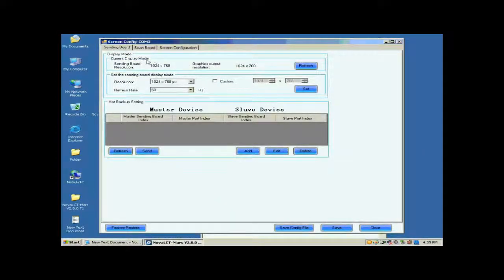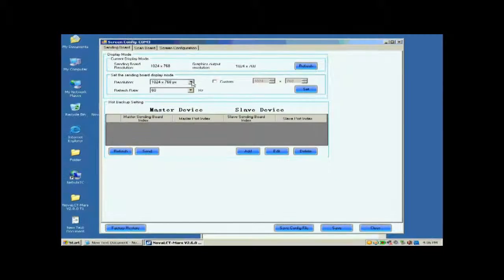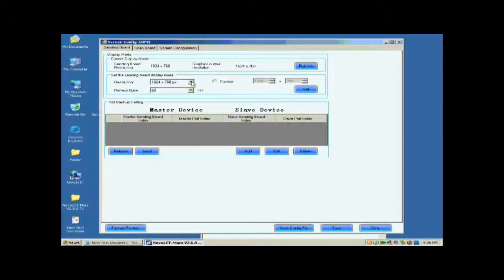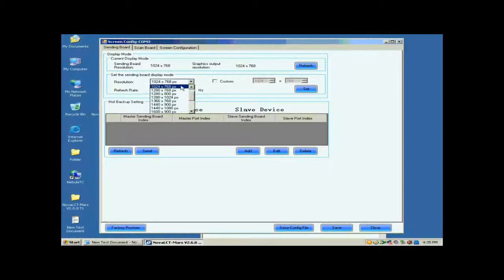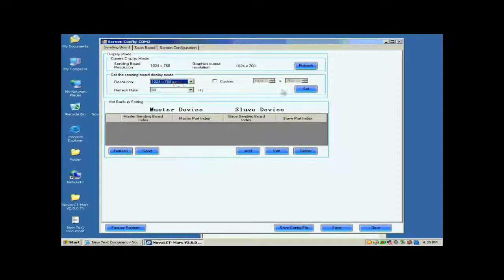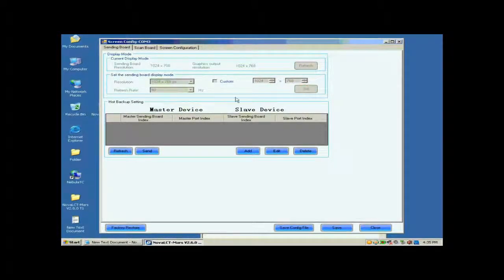Open the sending board page. Make sure the resolution of the sending card is the same as that of the control computer video card. If they are not the same, reset the sending card resolution and set the sending board display mod panel.